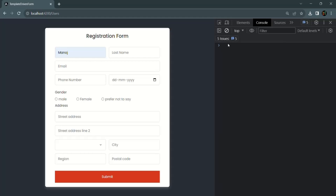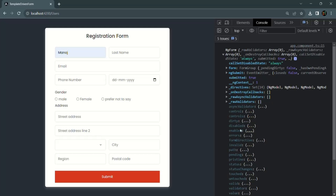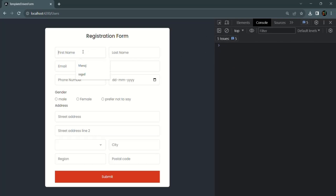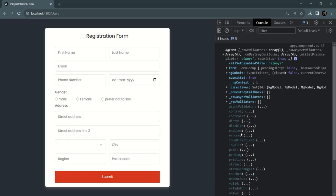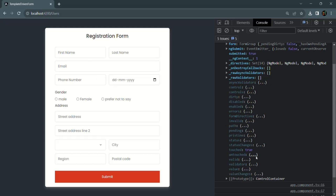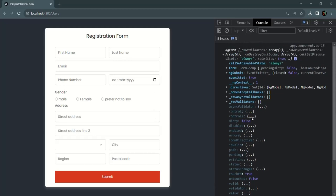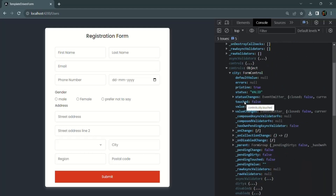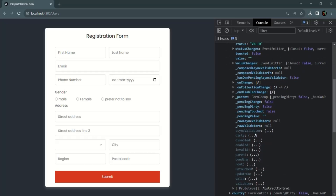If I clear the console, click submit, and expand the ngForm, the dirty property is true because one form control's value has changed. But if I refresh the page, focus inside first name without entering anything, and click submit, the form is touched but its dirty property remains false because none of its form control values have changed. At the control level, expanding the controls object and the city form control, its dirty property is also false because we have not changed its value.